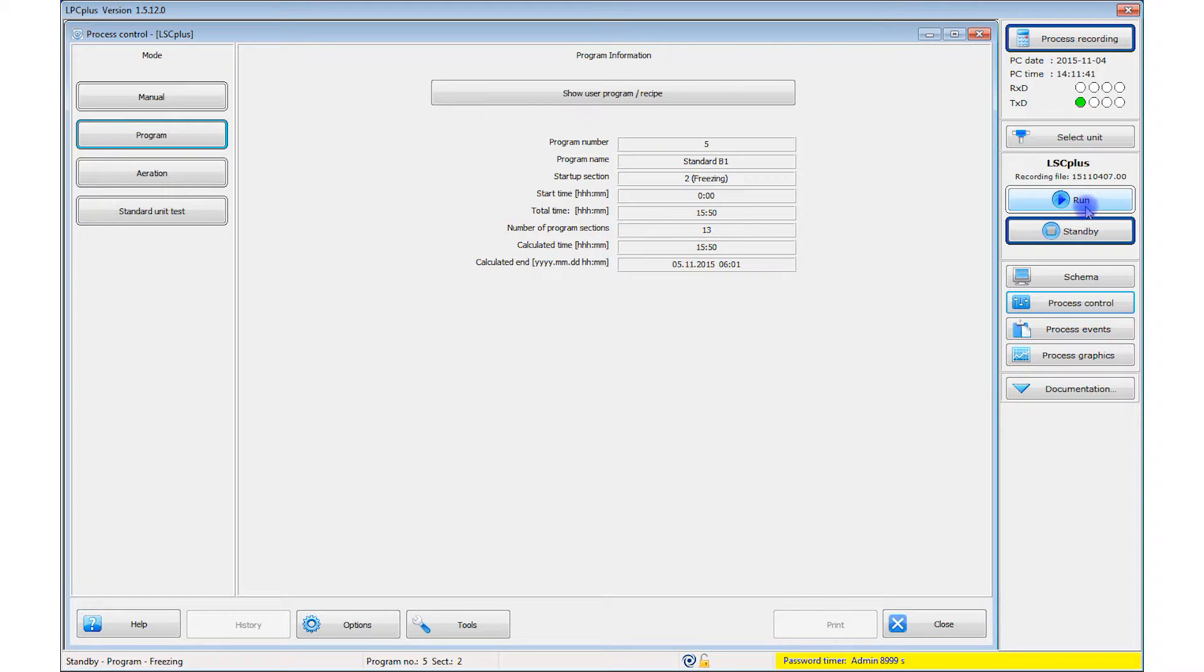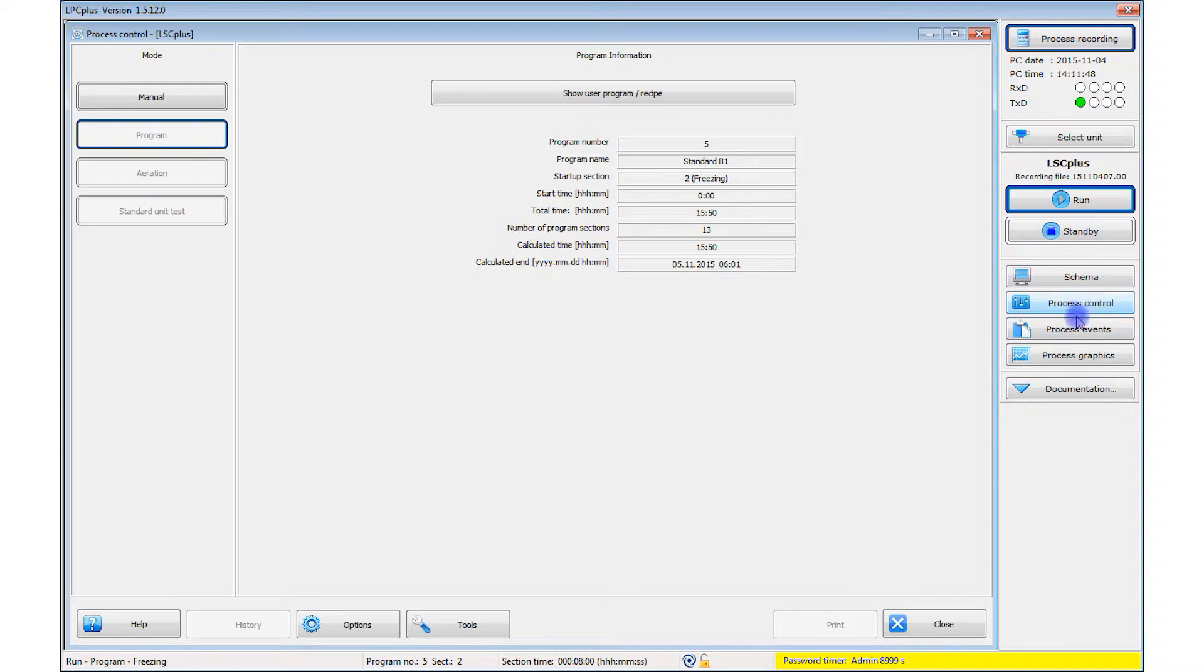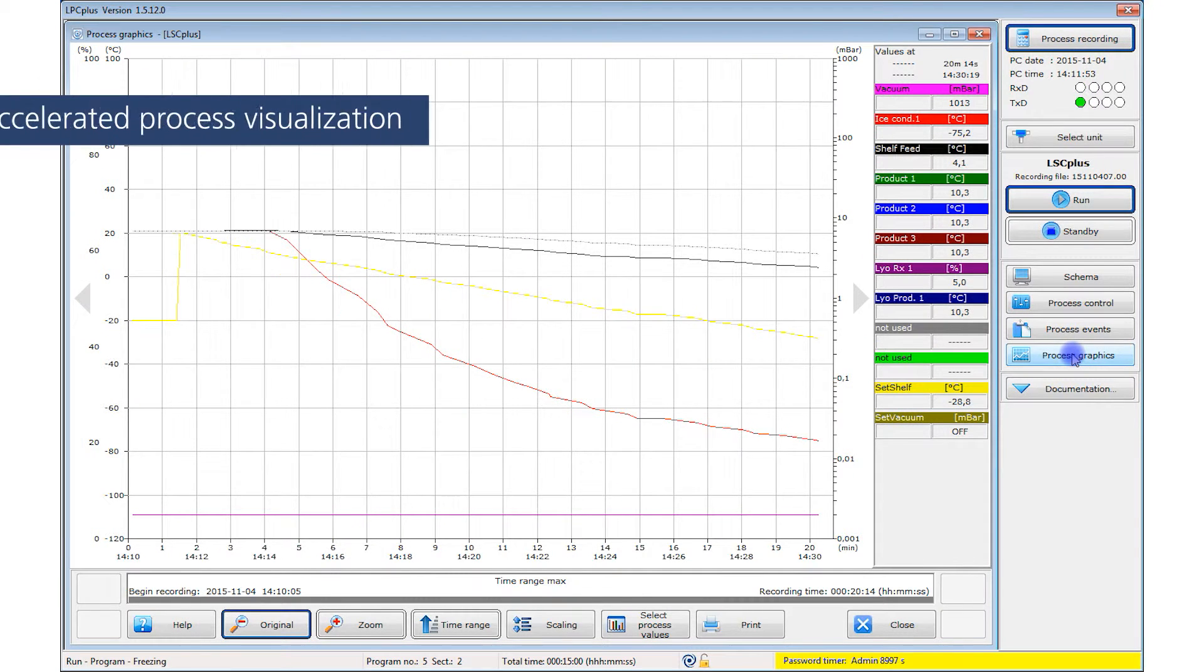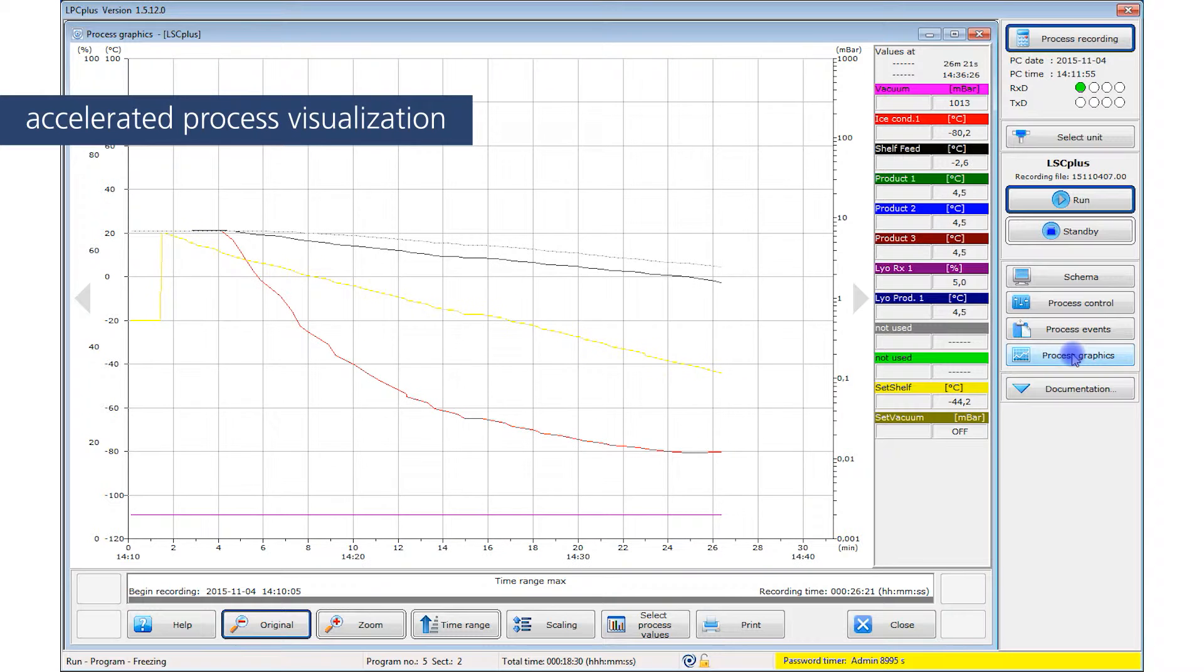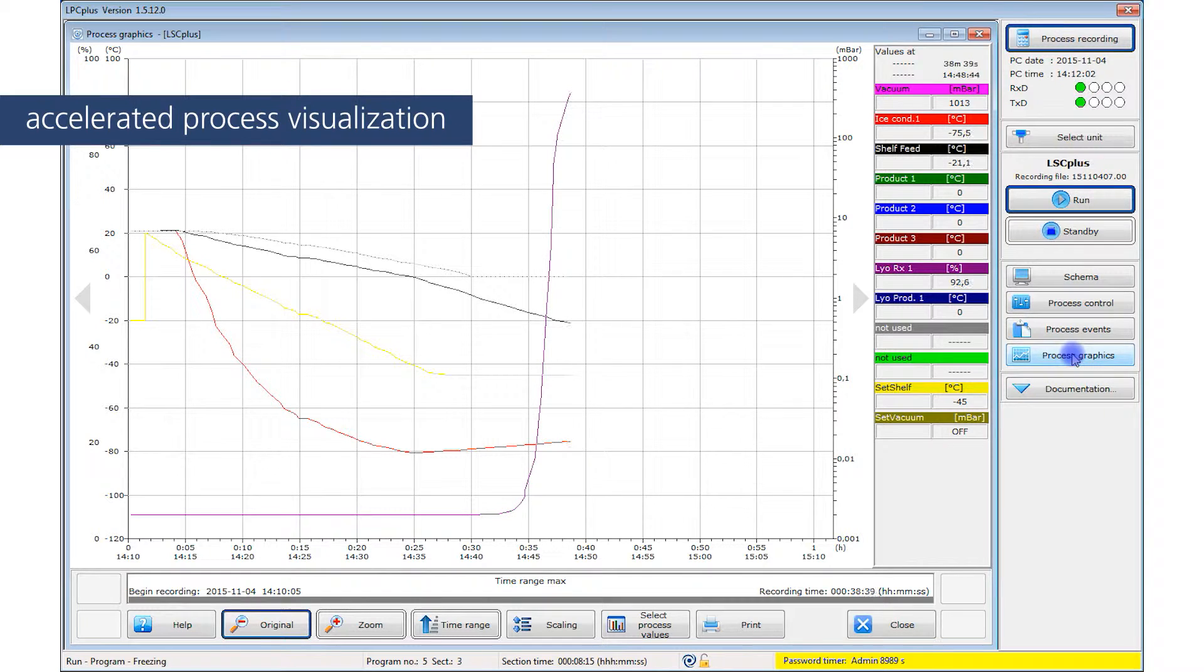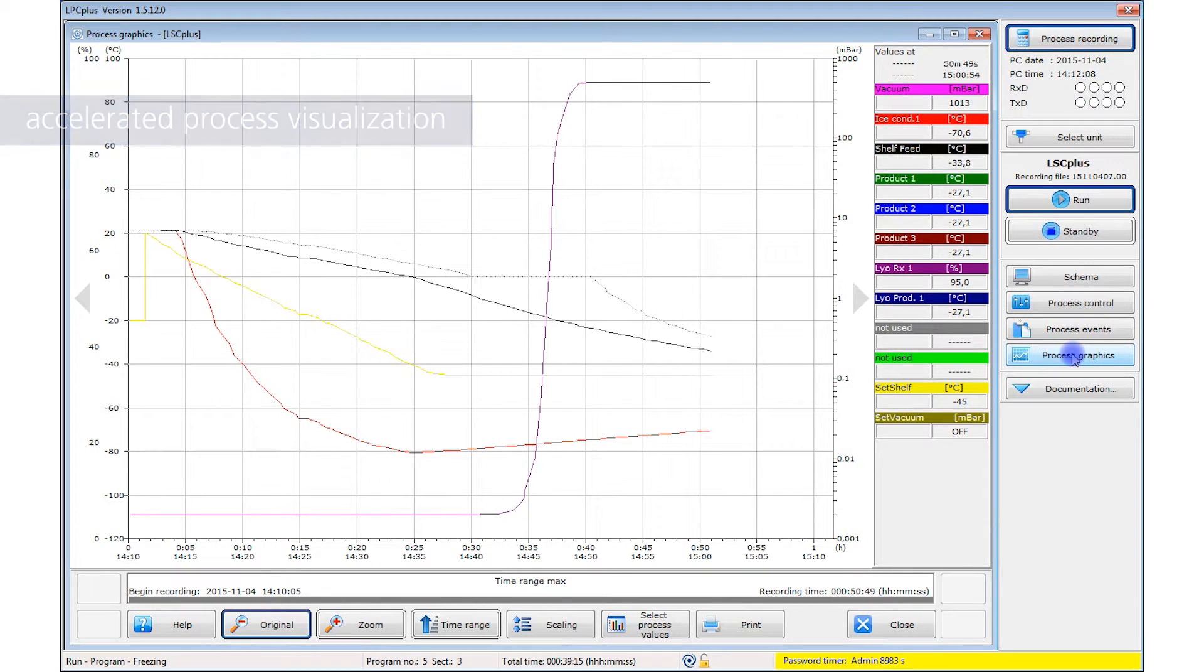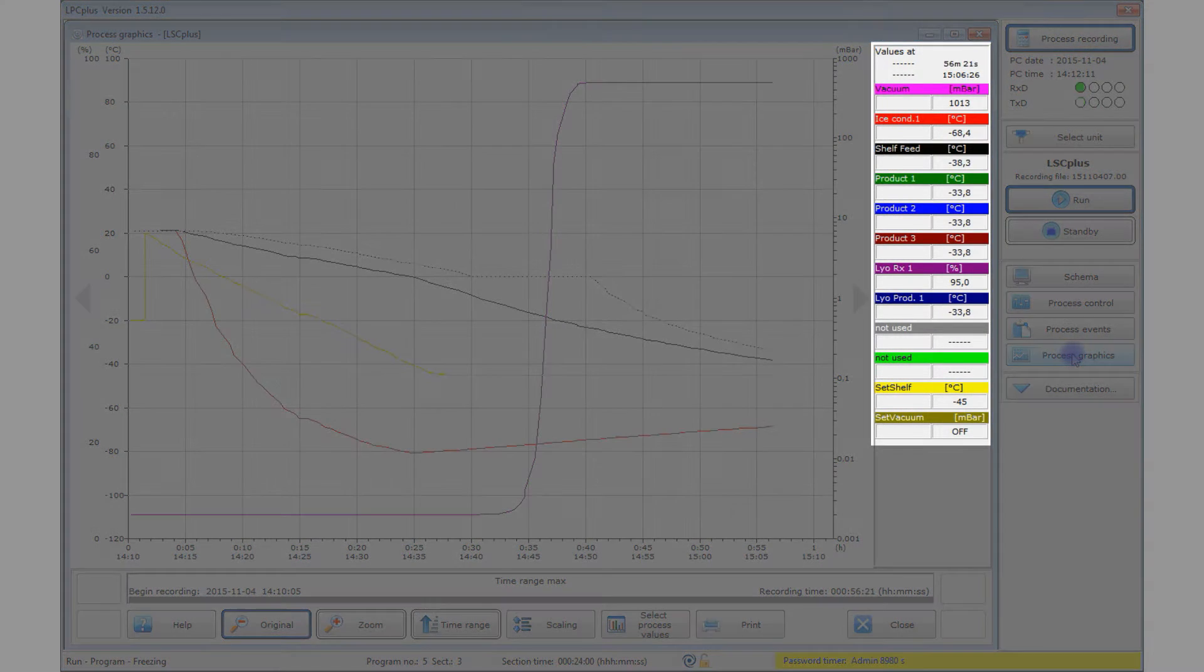The software LPC Plus records all process data from the start of the process until the process recording is stopped at the end of the freeze drying process. It is displayed in a process graphic, where you can view data during the course of the process, such as the vacuum level, the ice condenser temperature, or the product temperature.